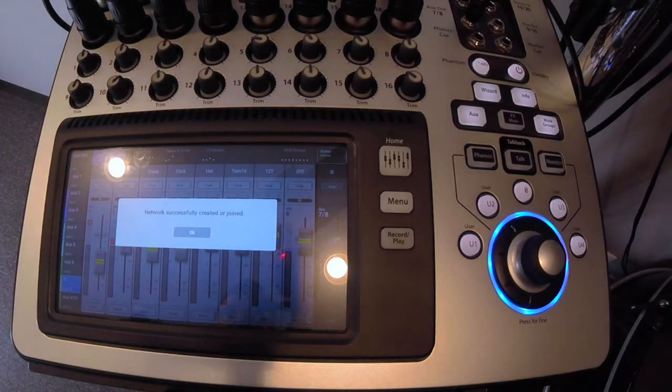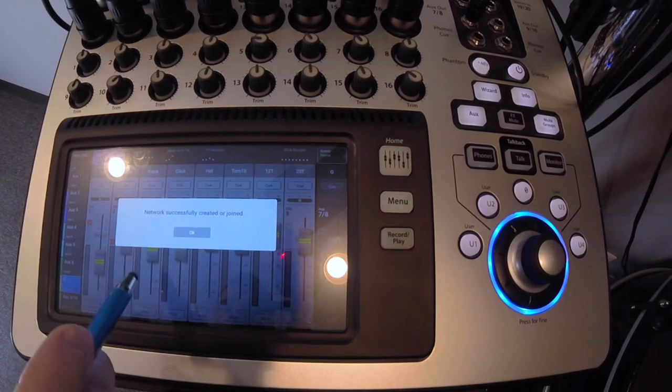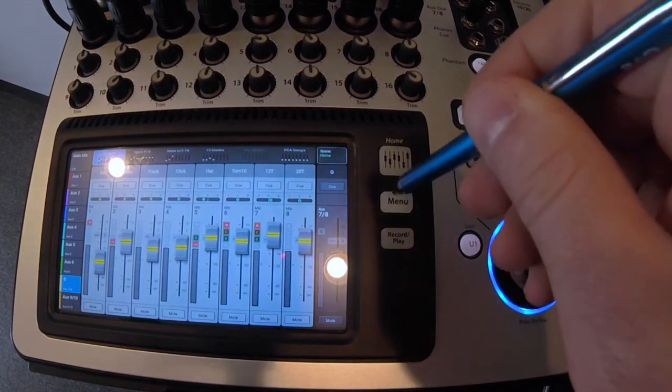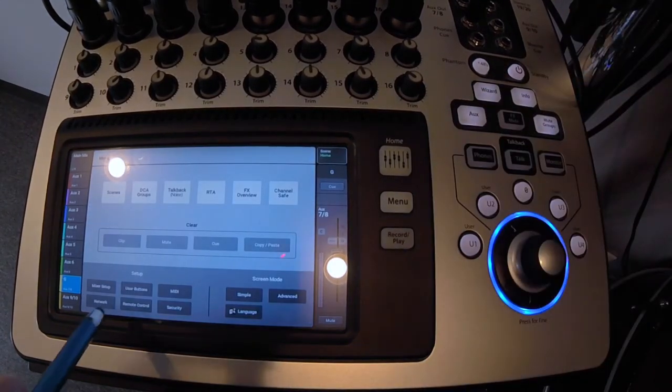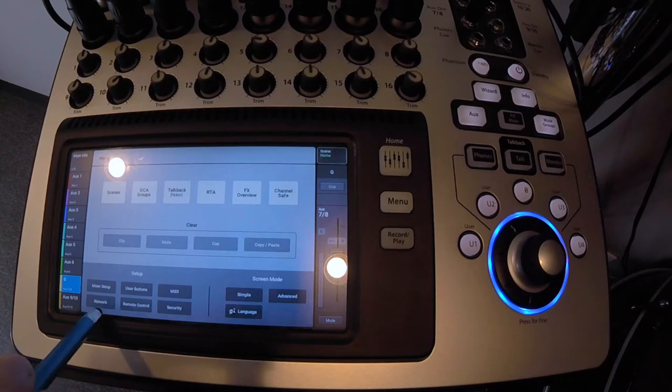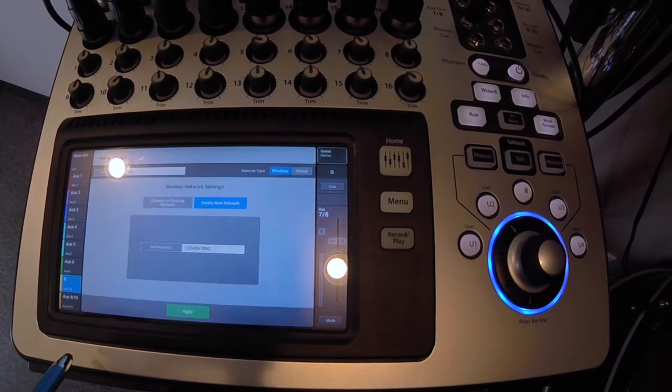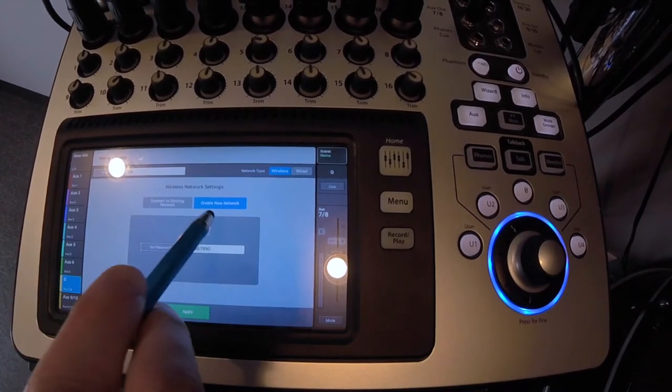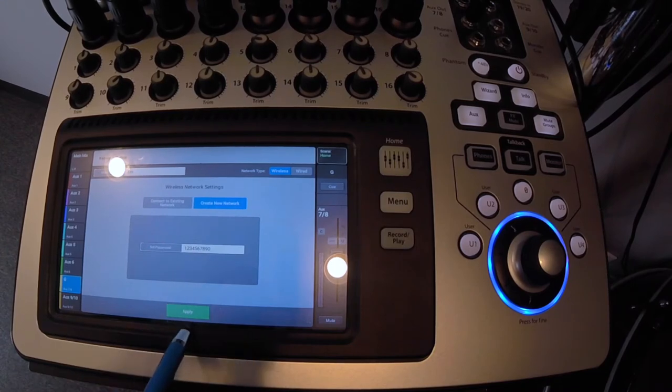So click OK. Now we're going to go look at the configuration for the network. Click menu, bottom left click network, and it's going to show up as TM, which is the default, TouchMix. Create new network.